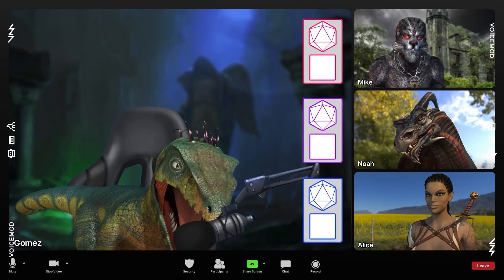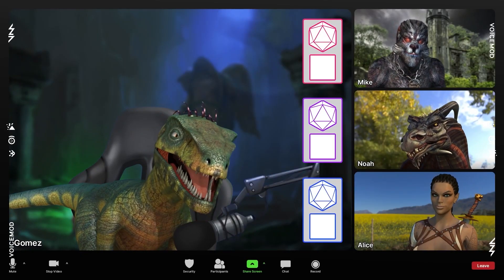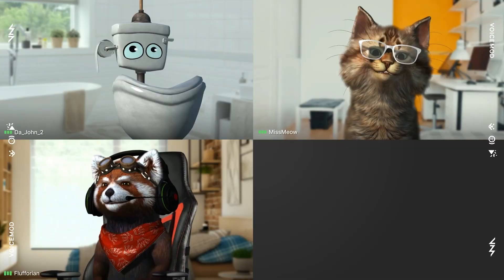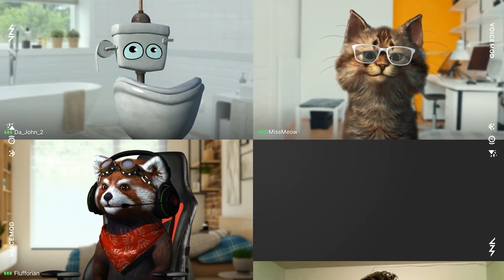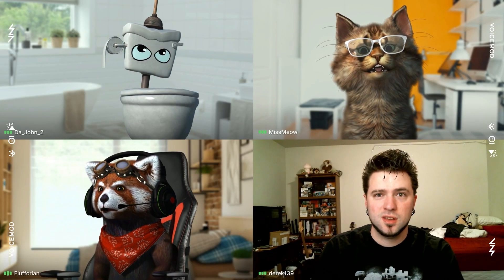Or spice up your game? Roll for initiative! Or maybe you're just looking to impress in your Zoom calls. Eric, you know the rules. Avatars only.